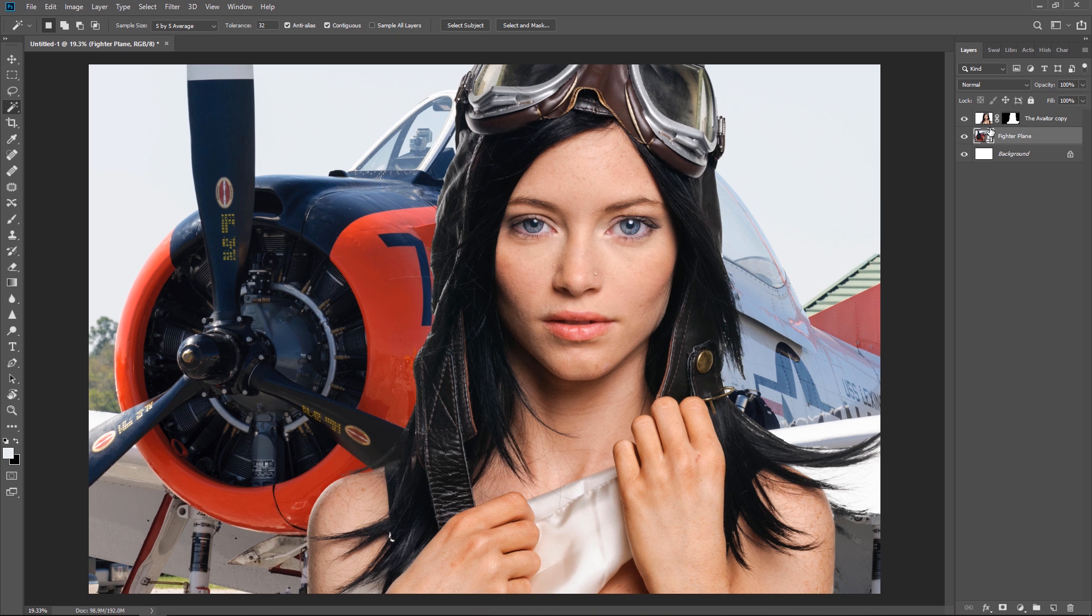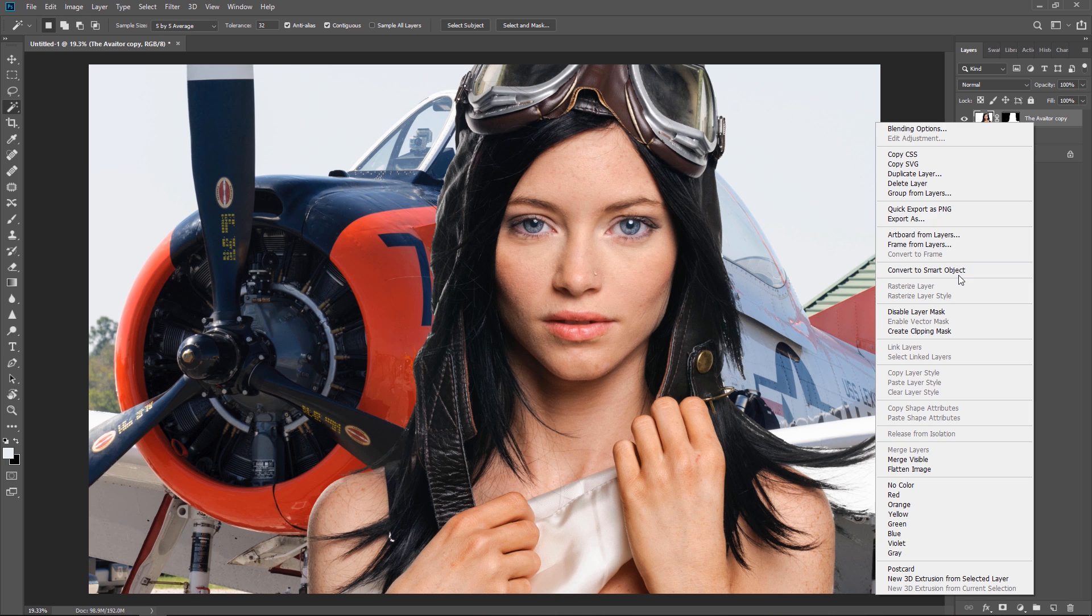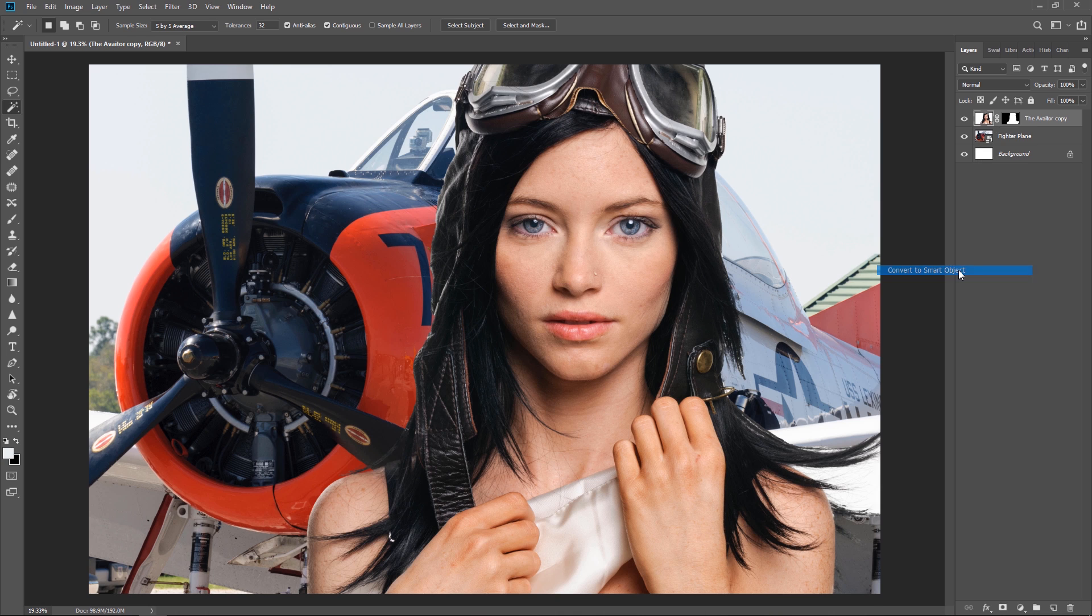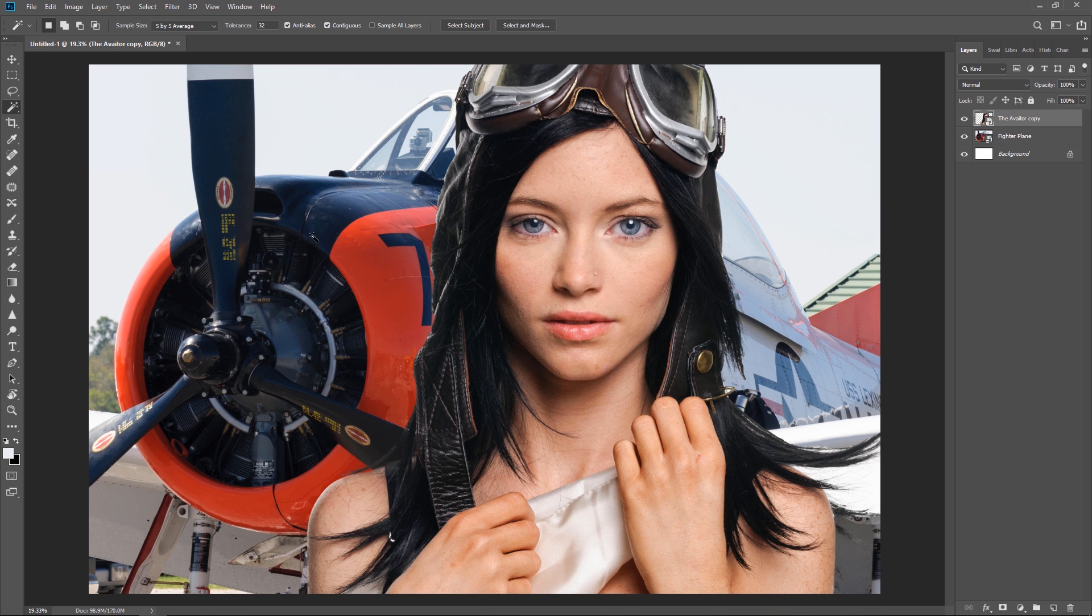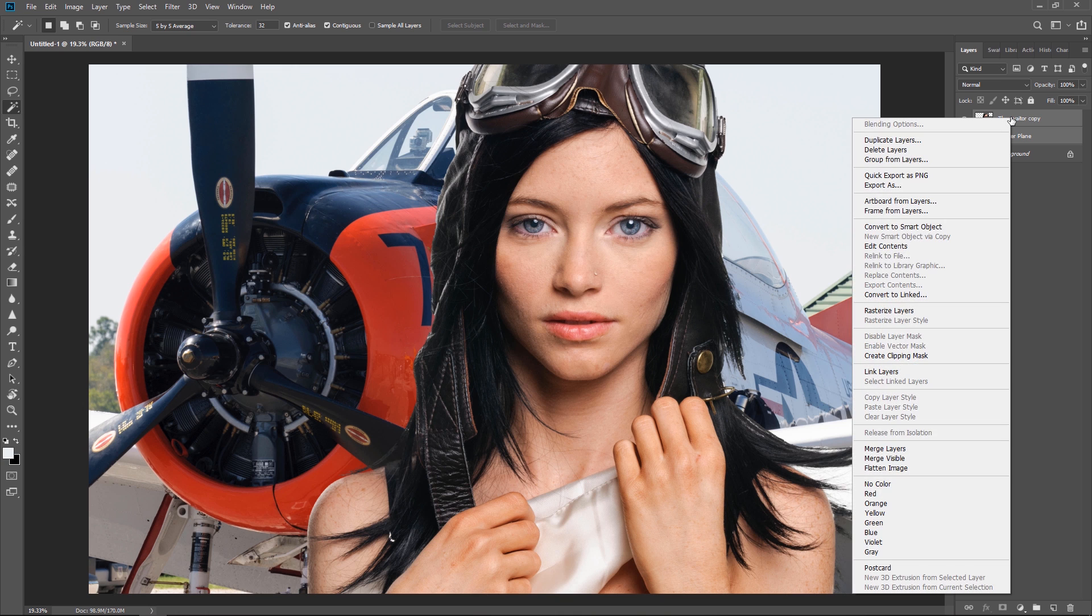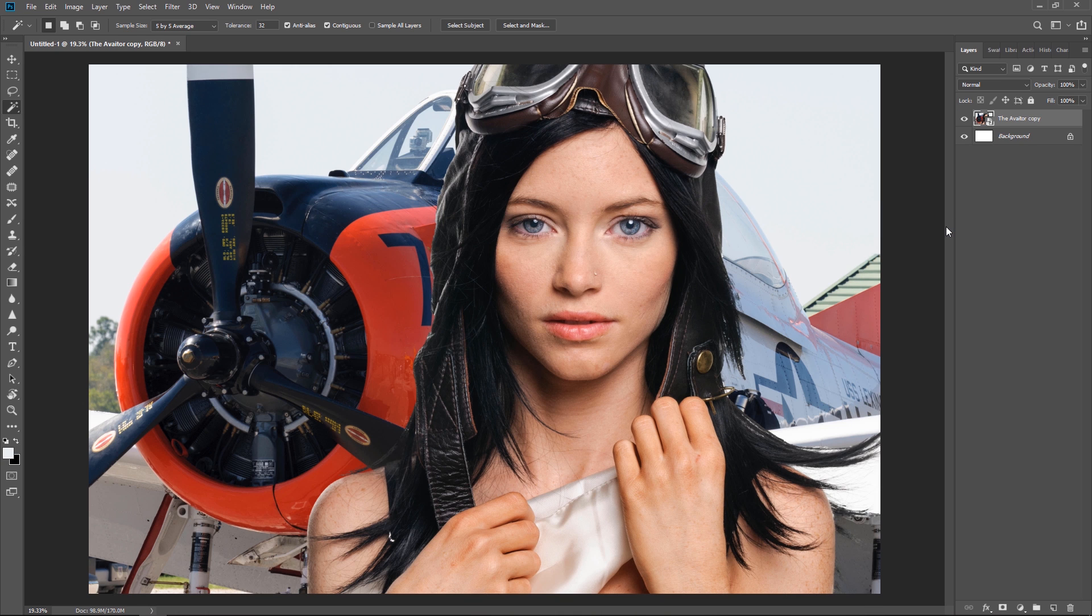Now the layer that the aviator is on with the mask I'm going to right mouse click on it and I'll convert this to a smart object. Now we have the aviator and the plane on two separate layers. If I were to apply a filter to this now just the aviator or just a plane will have the effect. So I'm going to click on both of these right mouse click. And once again convert this to a smart object.